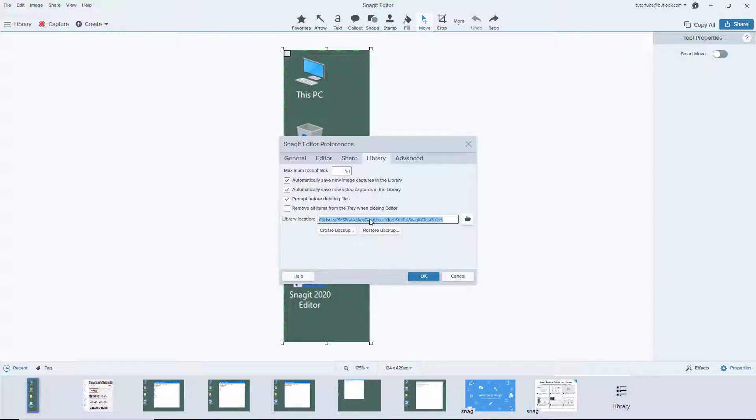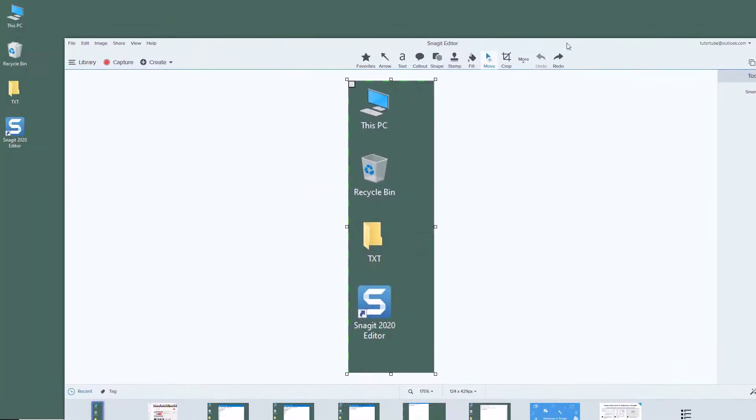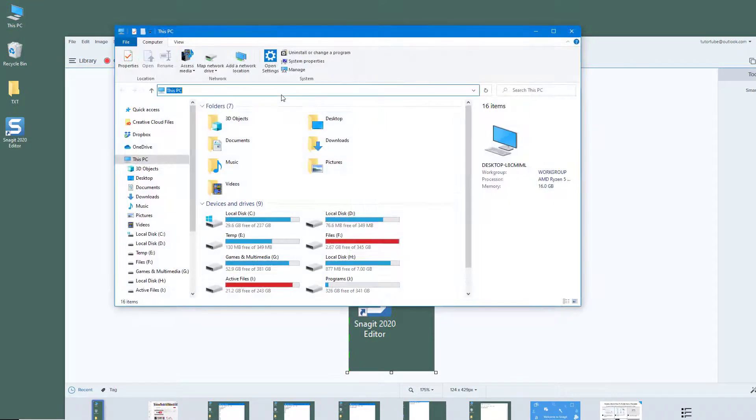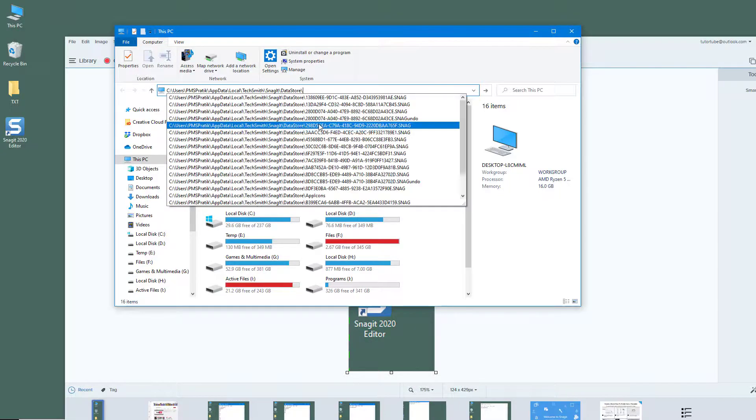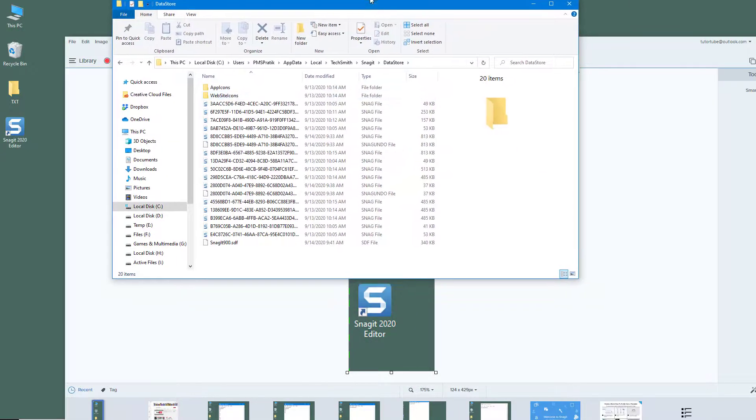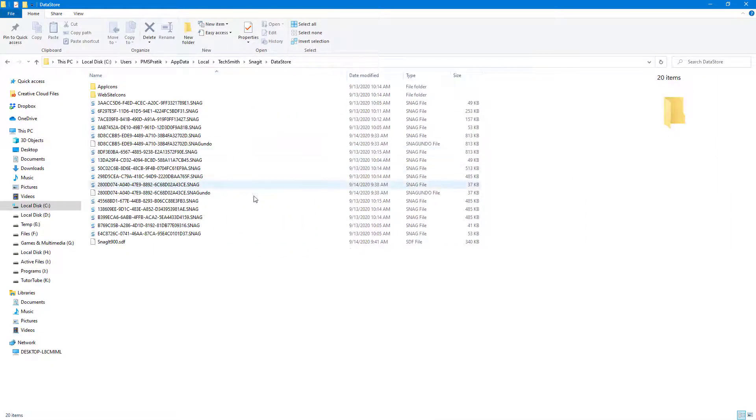This is the library location, so you can simply copy this and then open it in your Explorer just like this. I'm just going to paste it and go inside.